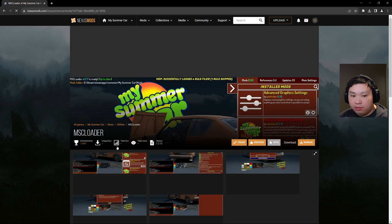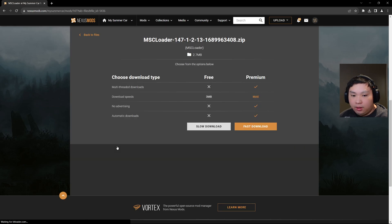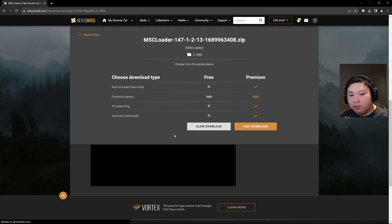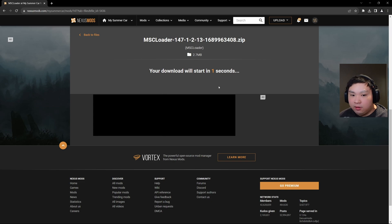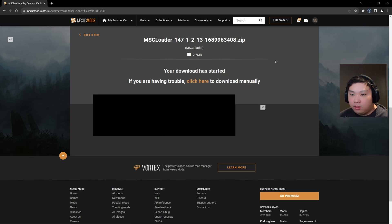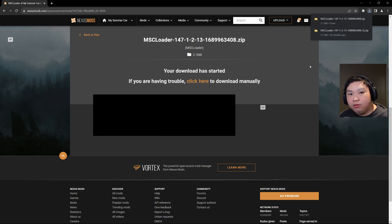That will take you to this page right here. We're just going to click the slow downloads one and we're going to wait five seconds for it to generate the file. And now it's downloaded.